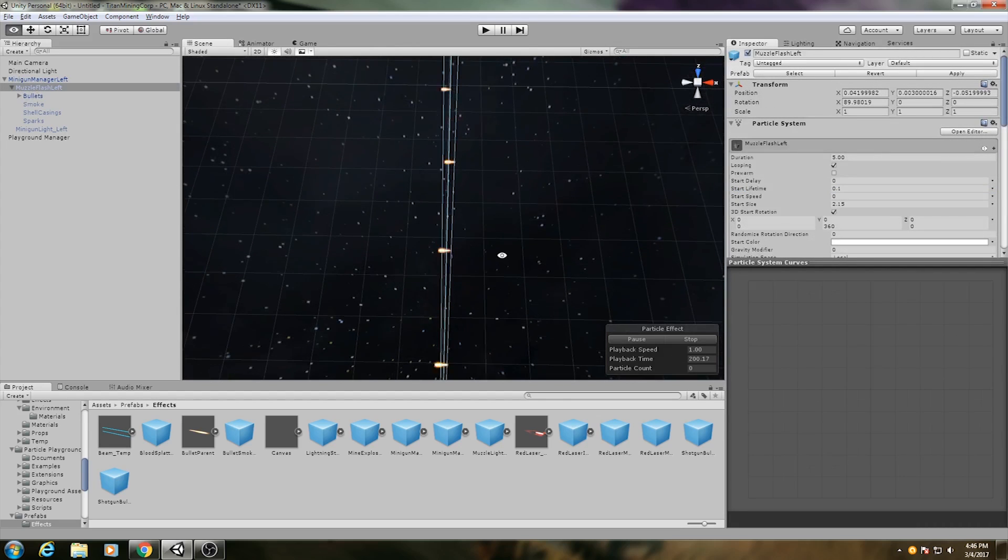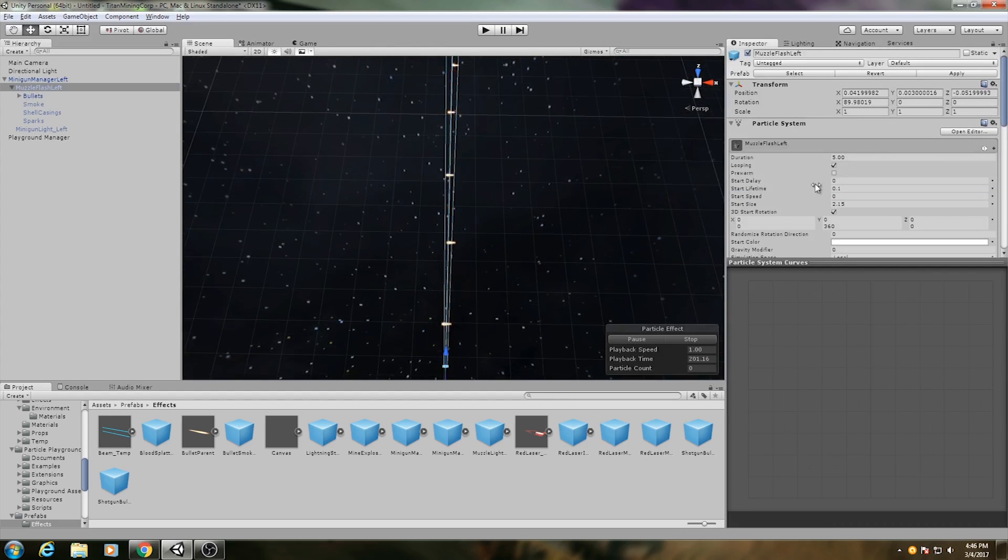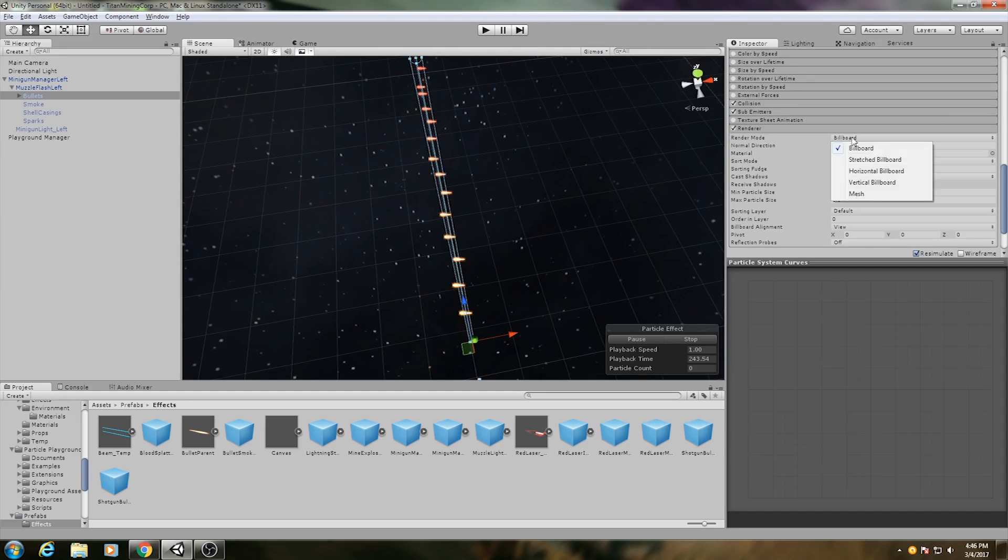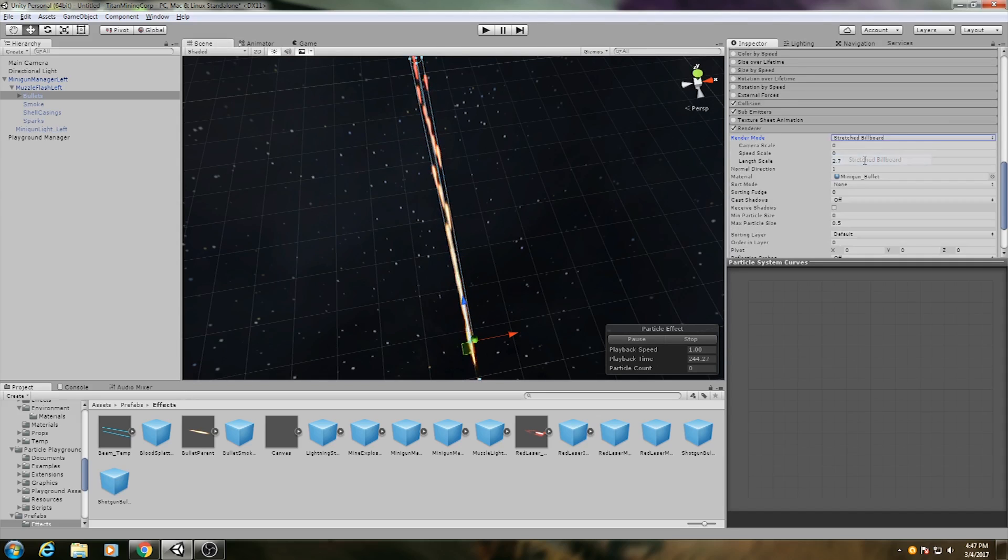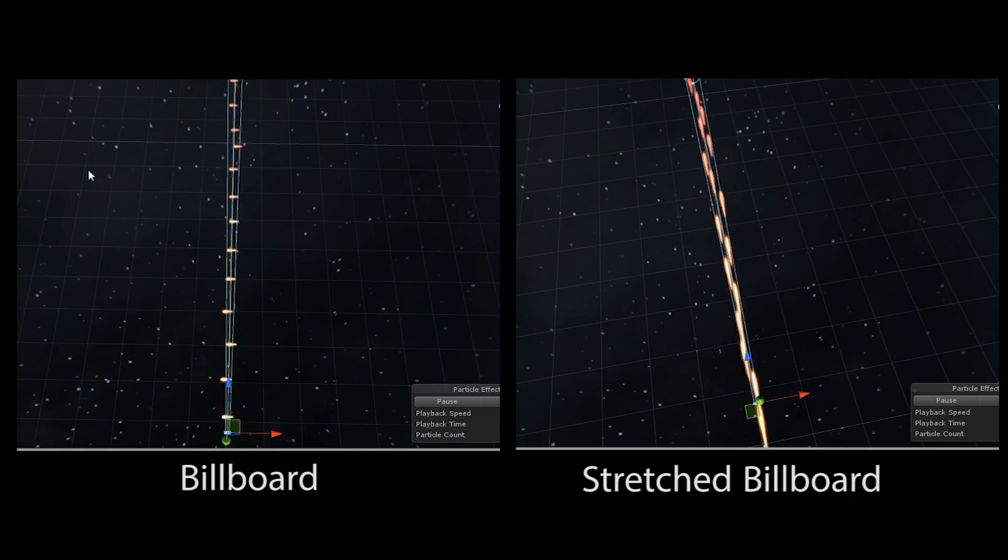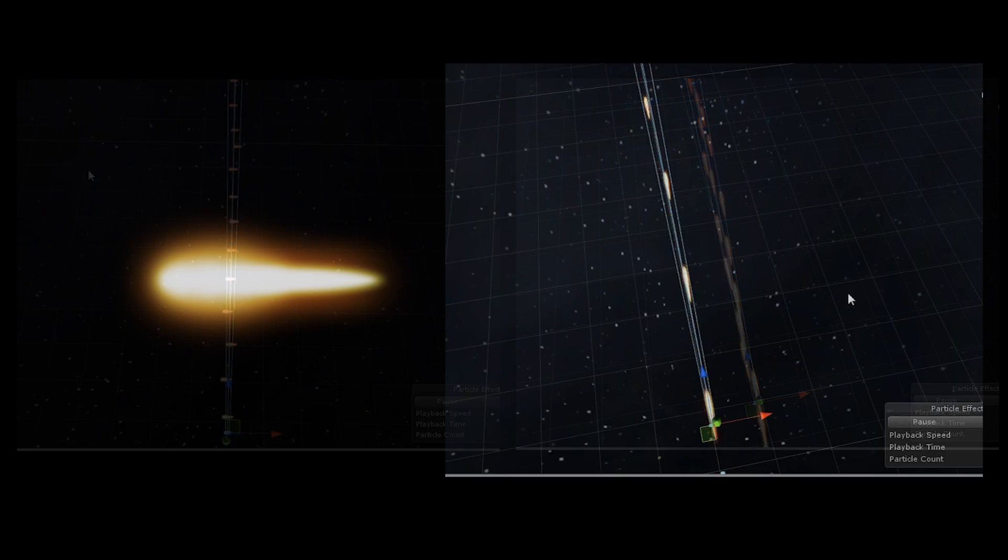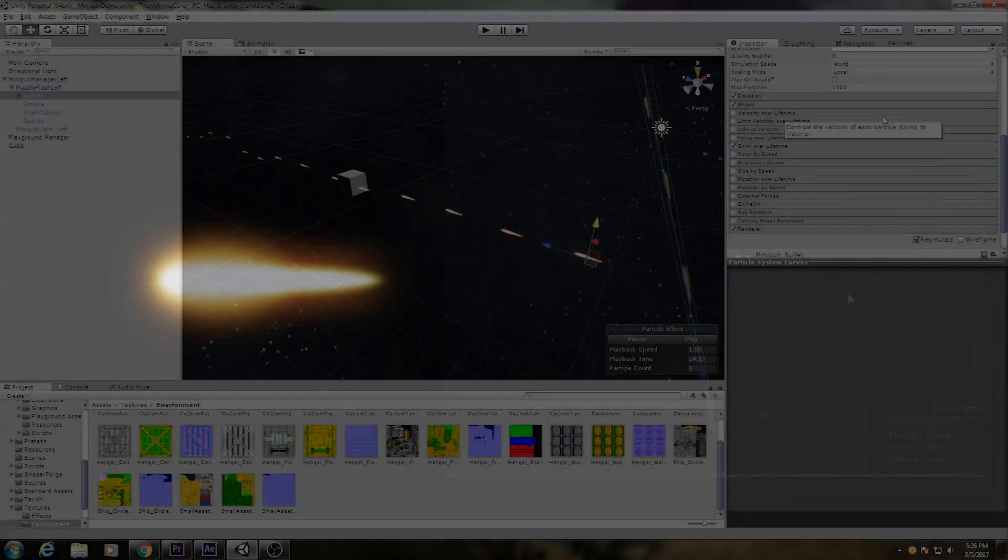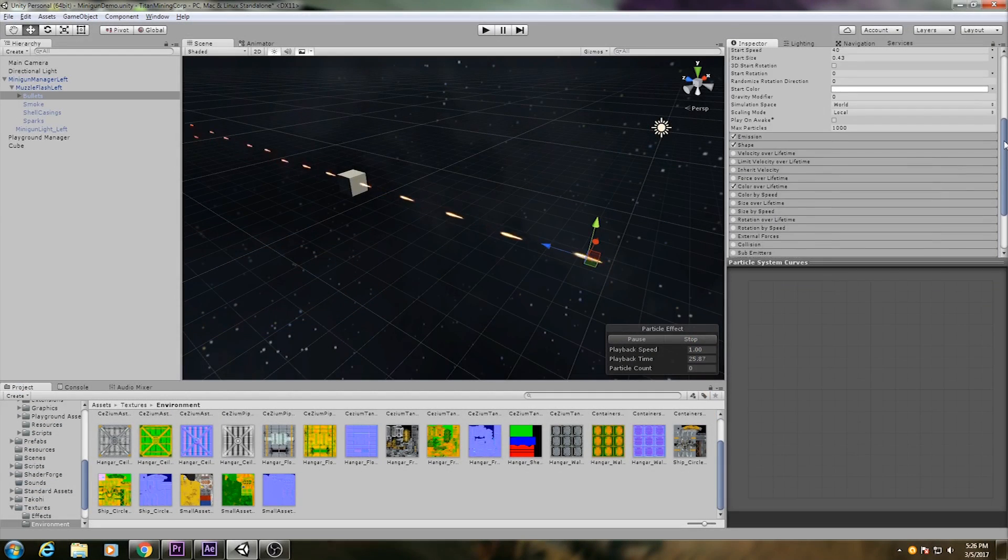By default, all the bullets will be facing to their side, so you need to make sure that your rendering method is set to use a stretched billboard. Keep in mind that when you do this, the left side of your texture is the side that will be facing forward.